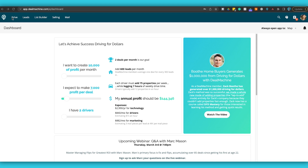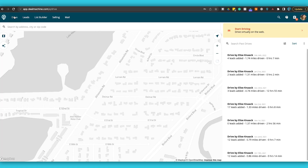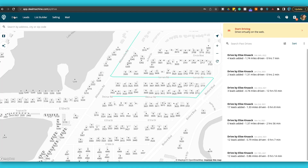You're going to see a couple of different things as we go to virtual driving for dollars. Right here it's going to say 'Drive' instead of 'Map' — this used to say 'Map,' it's now 'Drive.' We'll click in there and it opens up our map, where you can see a nice sidebar that says 'Start driving virtually on the web.'